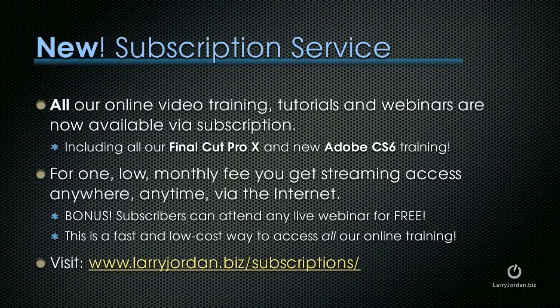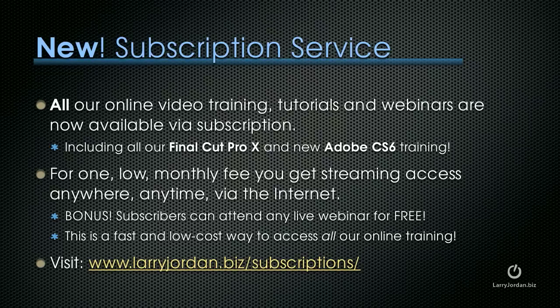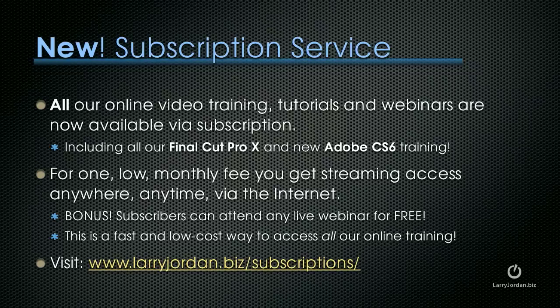By the way, we have a new subscription service. All of our online video training, our tutorials and webinars are now available via subscription. This includes all of our Final Cut Pro X training and our brand new Adobe CS6 training. For one low monthly fee, you get streaming access anywhere, anytime via the internet. And as a bonus, subscribers can attend any of our live weekly webinars for free. This is a fast and low cost way to access all of our online training. To learn more, visit LarryJordan.biz slash subscriptions.